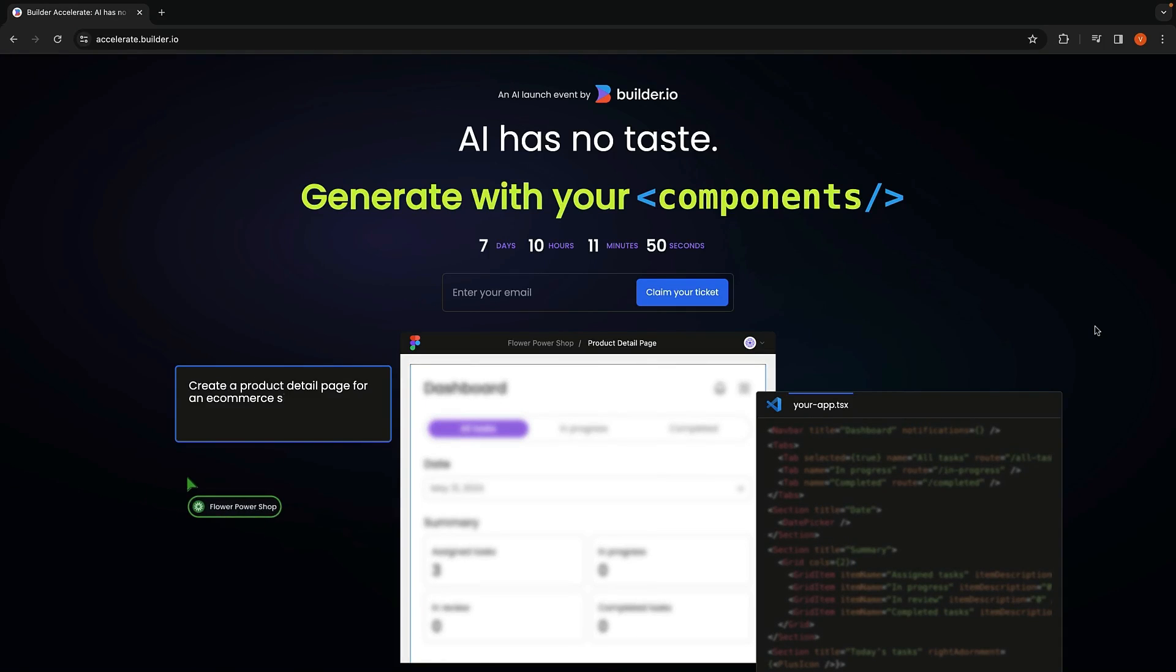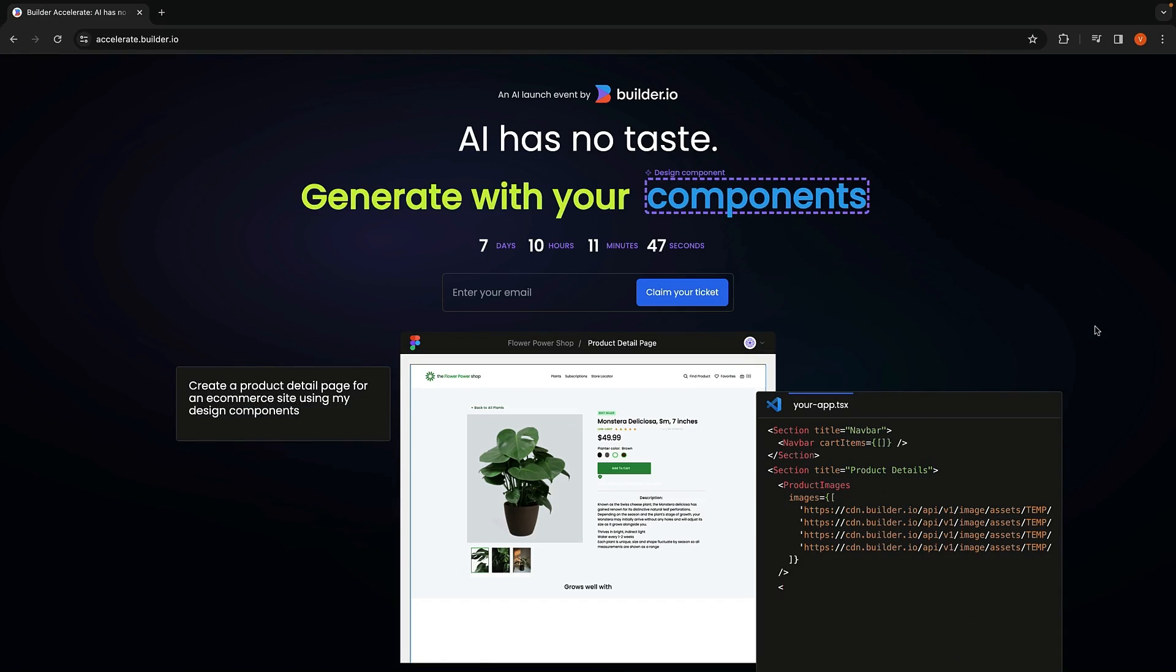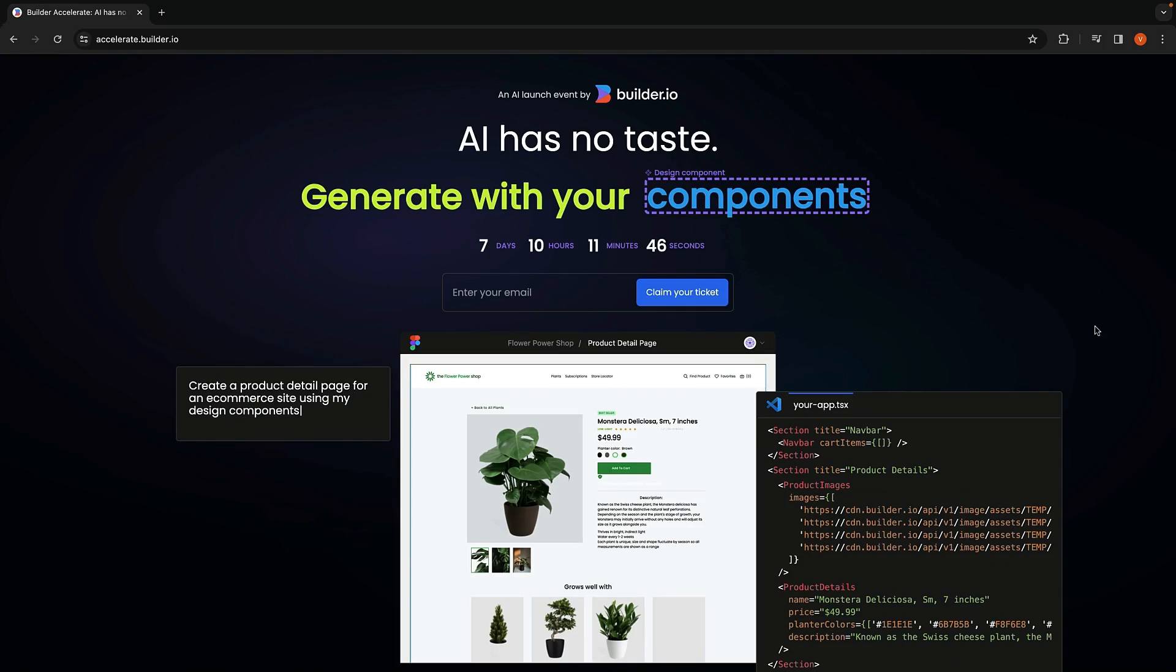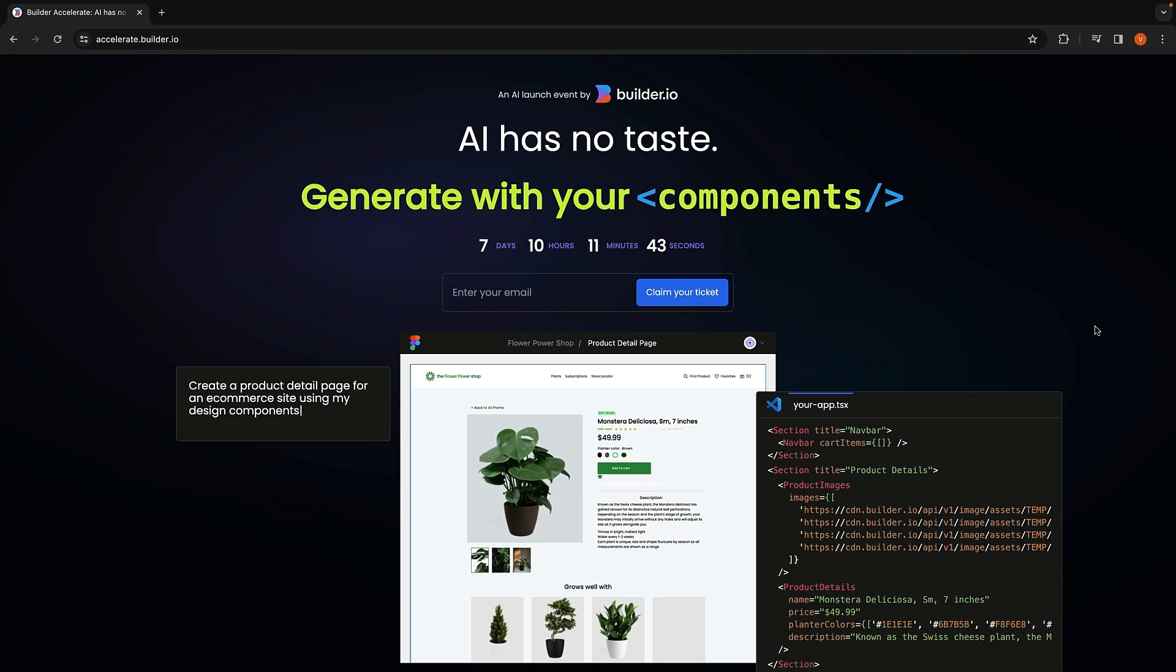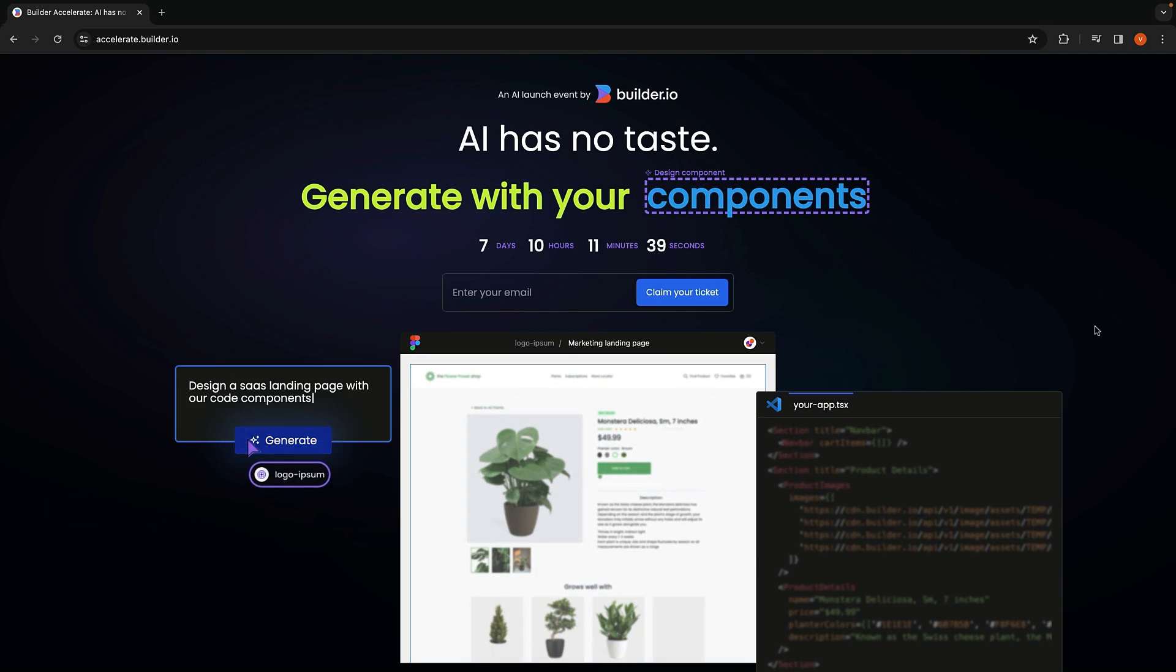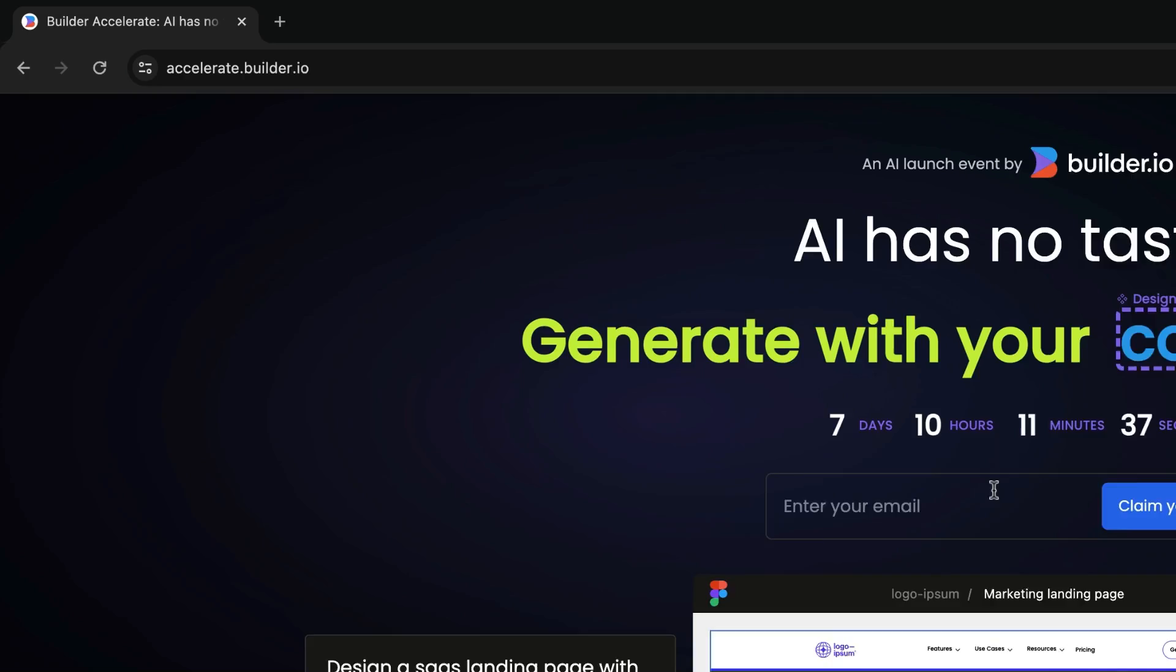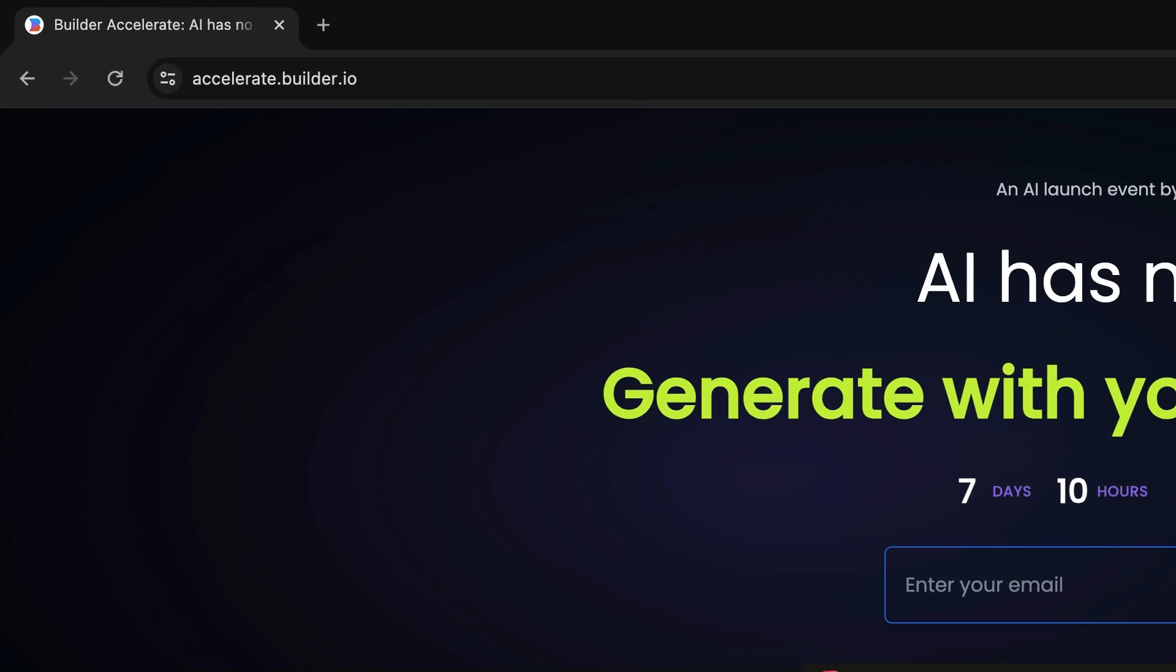Hey everyone, at Builder.io, we've got this cool AI launch event happening on March 13th. It's all about design to code using AI with your design systems. If that sounds interesting, come join me at accelerate.builder.io.